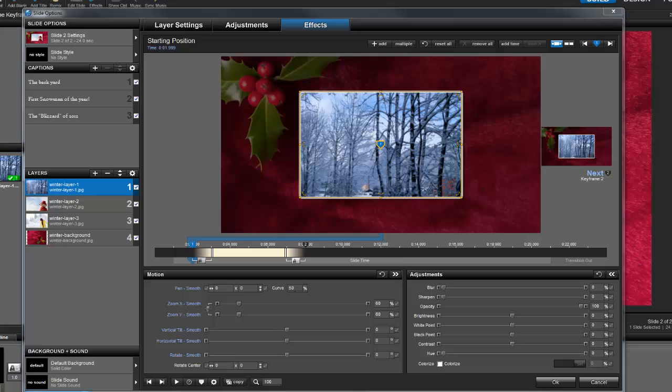When applying keyframes to multiple layers or captions, one of the best tools at your disposal is the Keyframe Editor. Let's take a look at an effect and see how the Keyframe Editor makes it easier to manage the effects and timing on your slide.